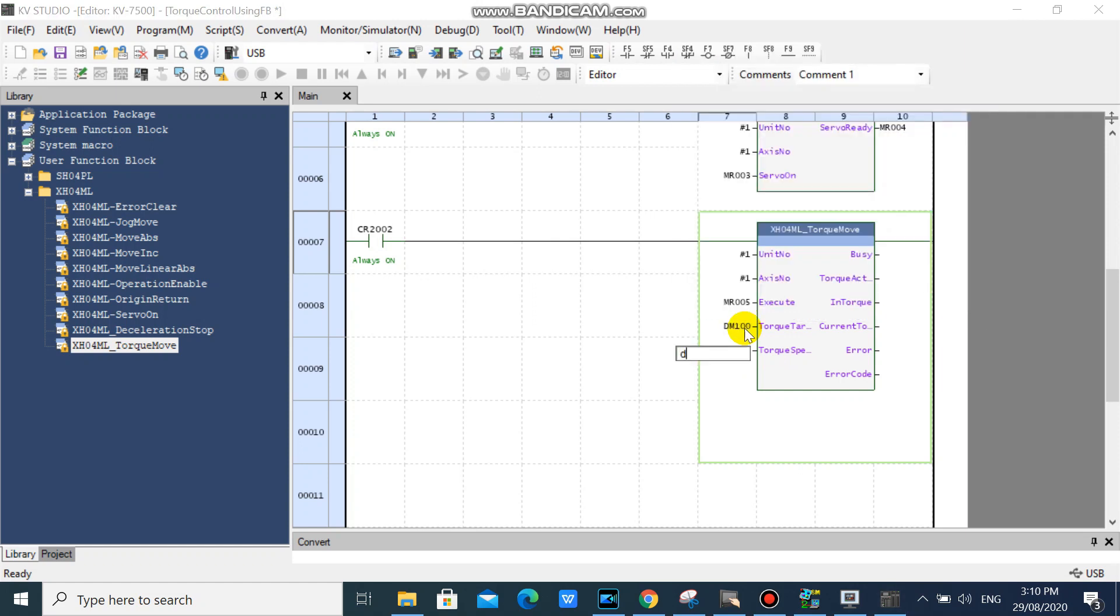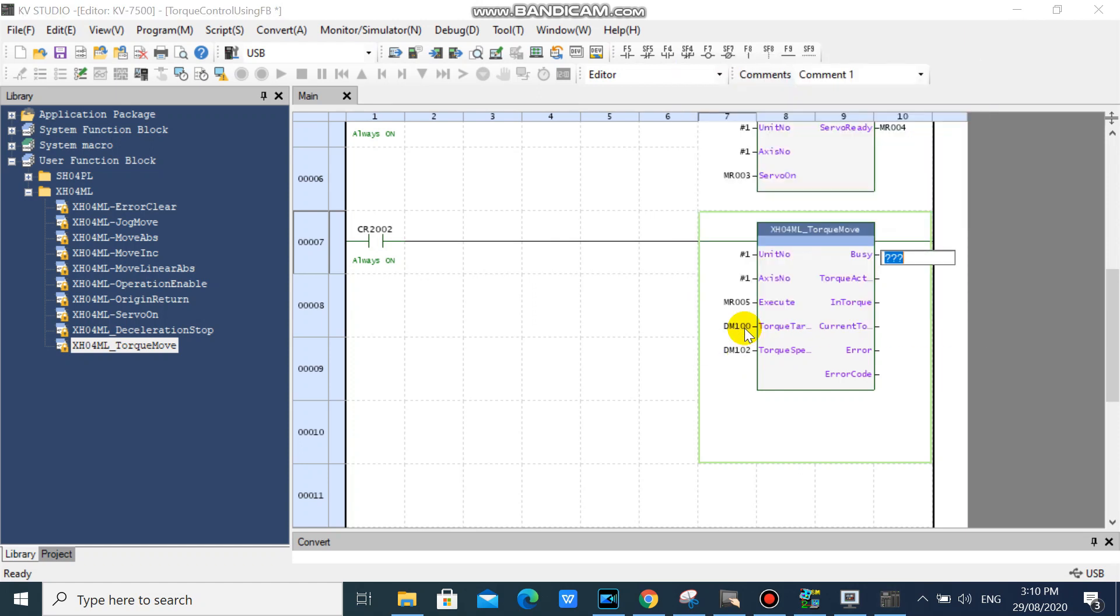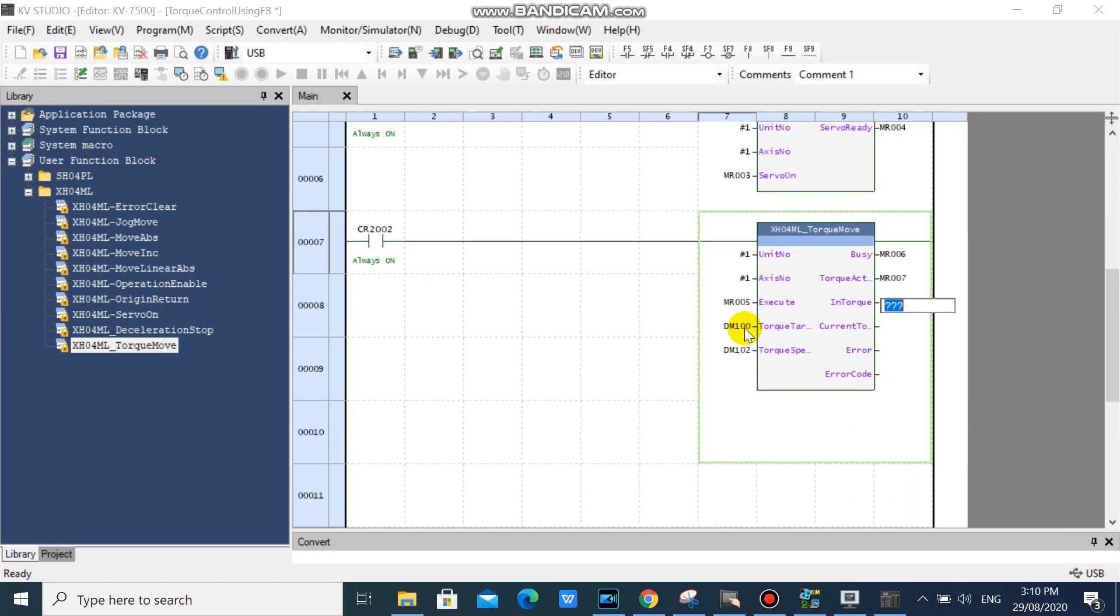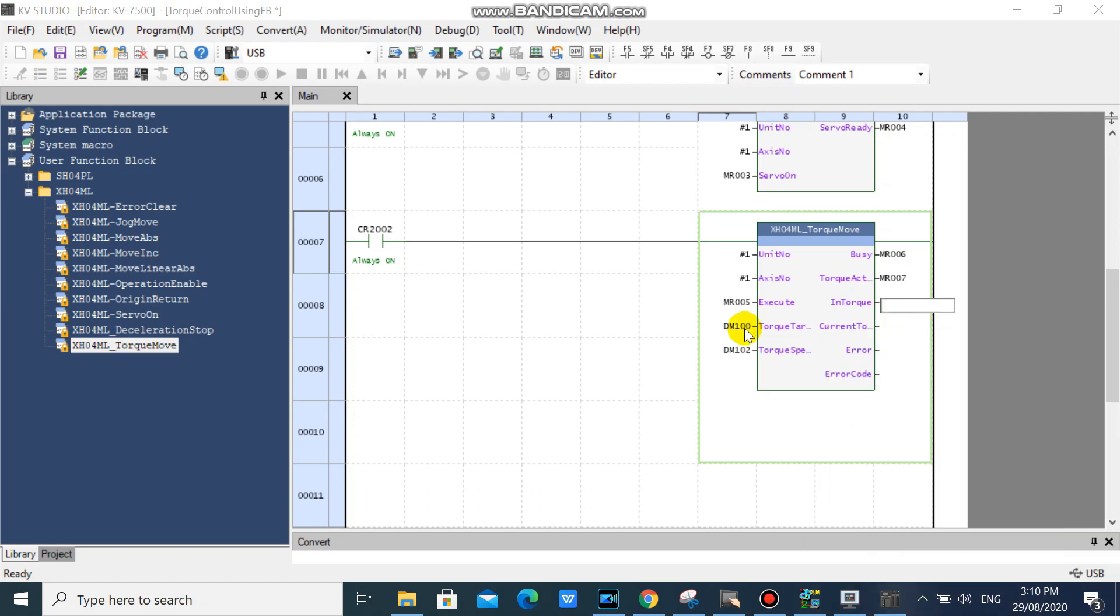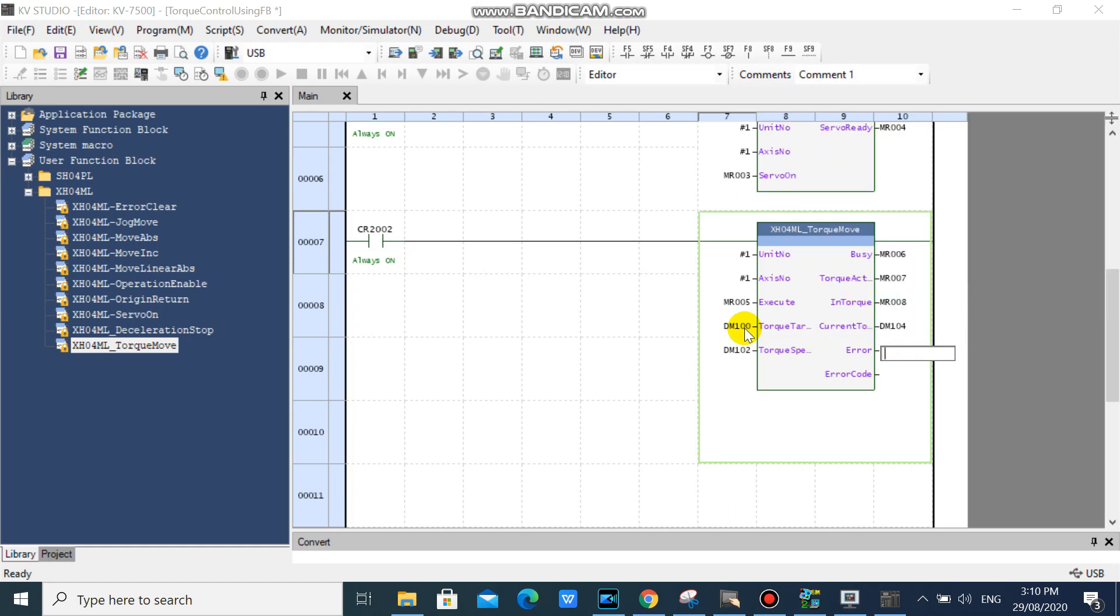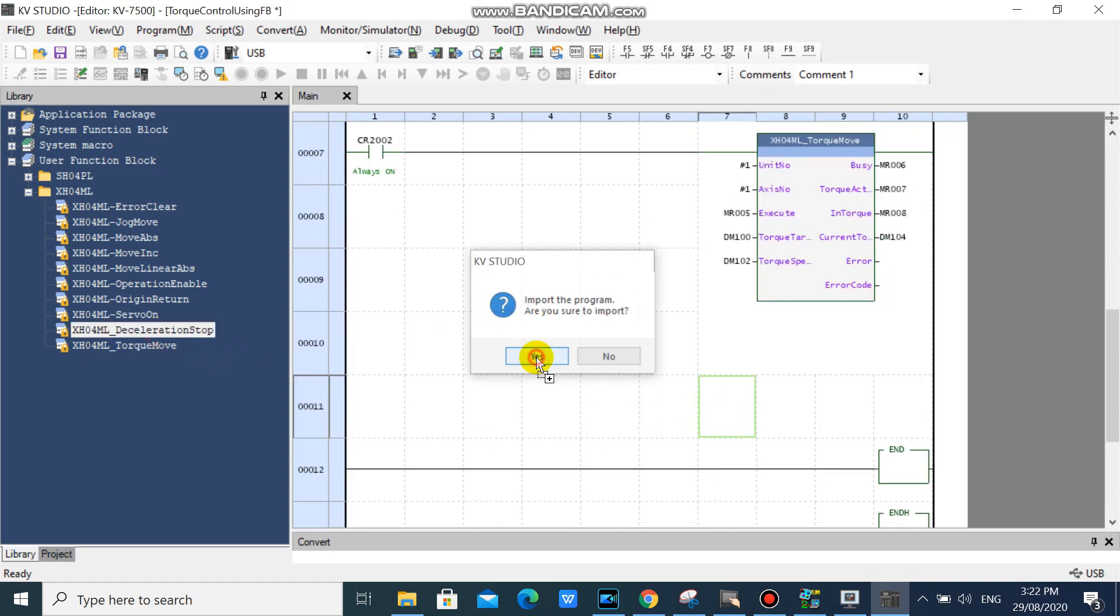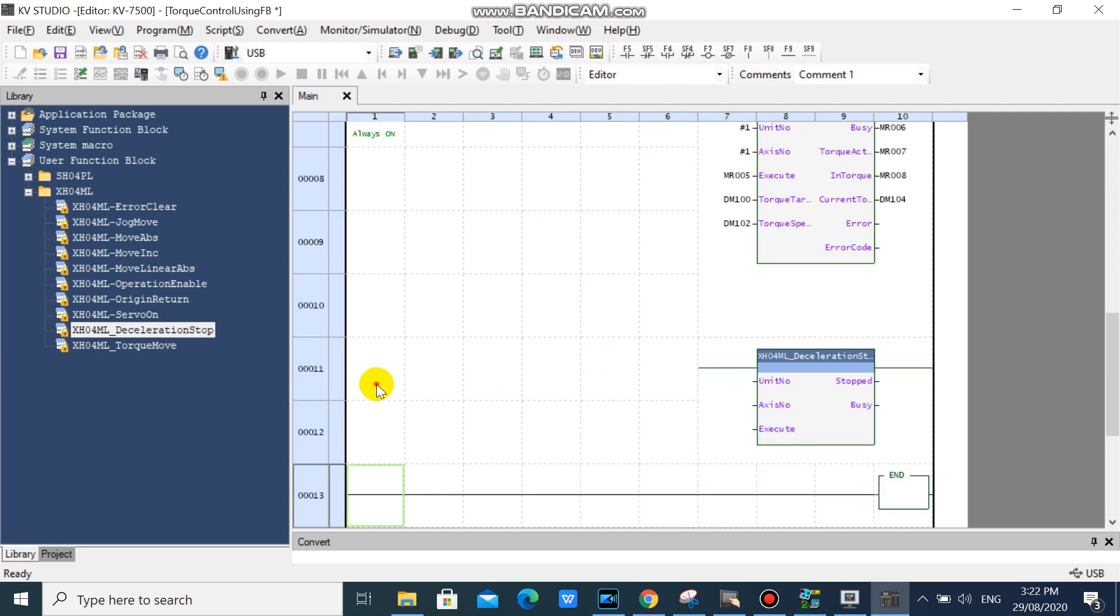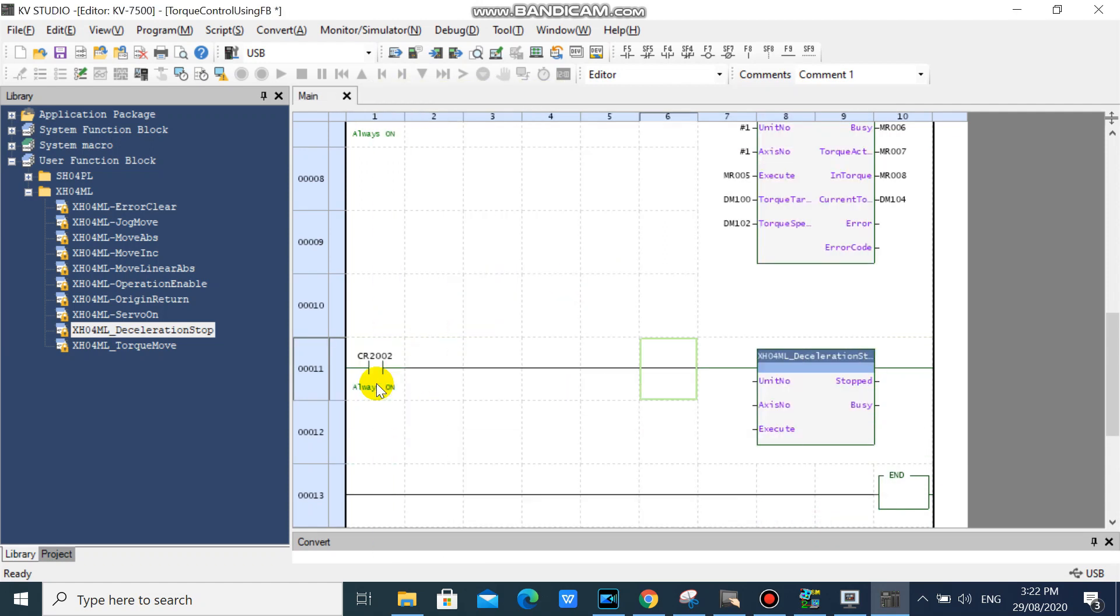Check out number one control tool. Then drag your XHO 4ML deceleration stop function block. This function block will stop your servo current command in deceleration mode.